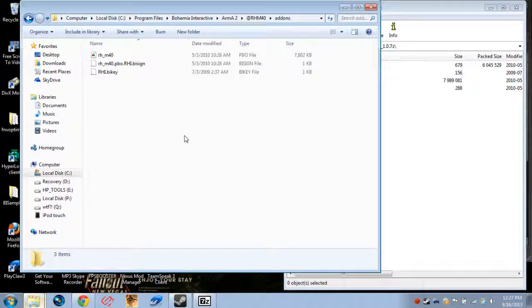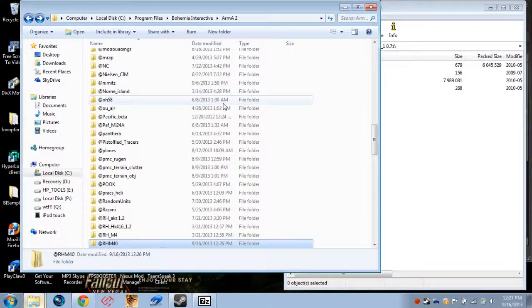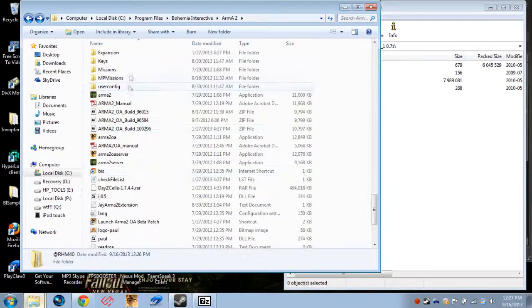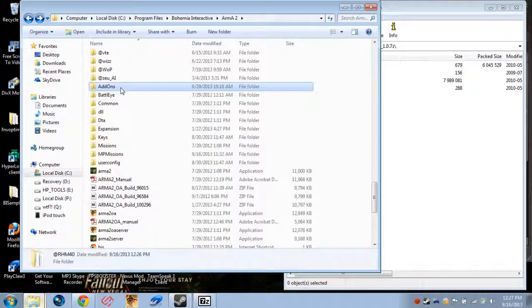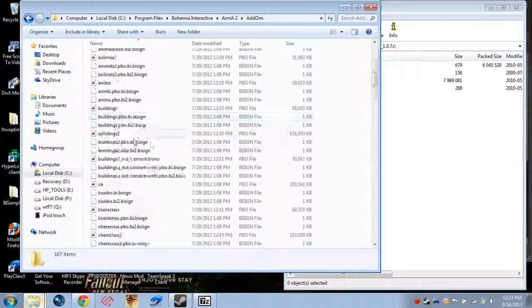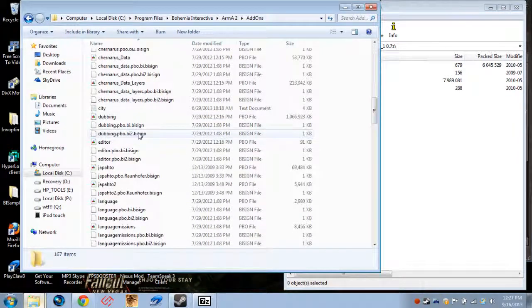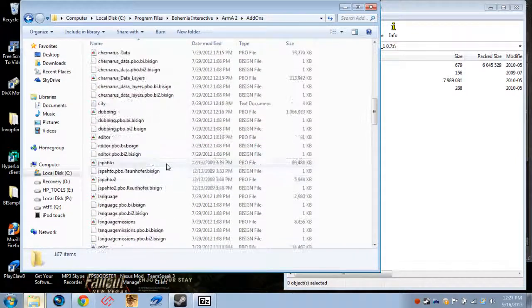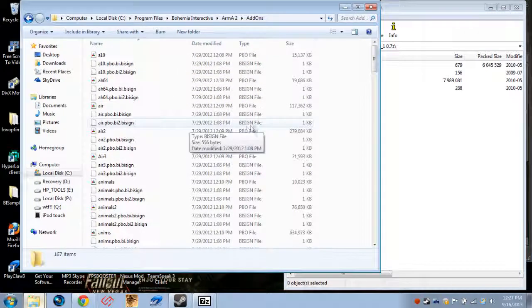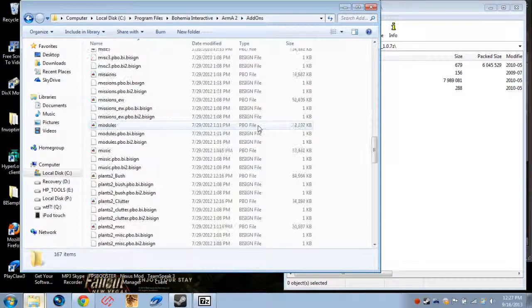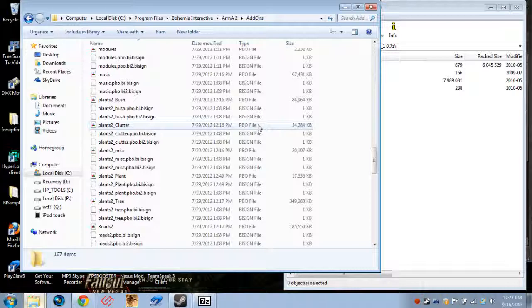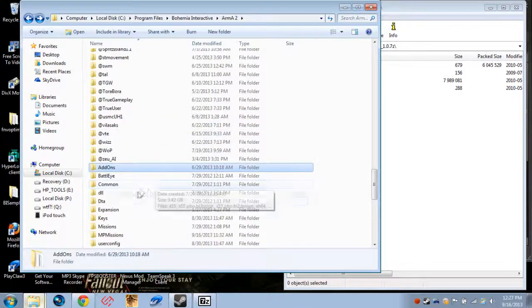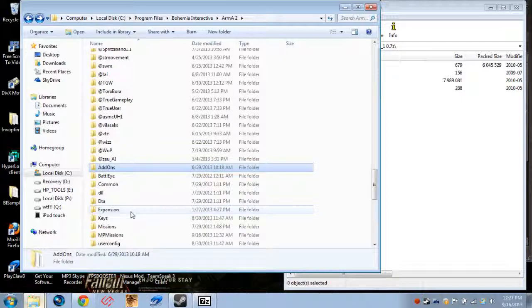Now, you can, if you want, go down here to the Addons folder that pre-exists. This has all the PBOs and Buy Signs and things from the base game. We've got A10s and H64s, that kind of stuff. That's stuff from Arma 2 that came with the game when it installed. Expansions, if you have Operation Arrowhead, or Combined Operations, like what I've got, it installs everything in the same directory.